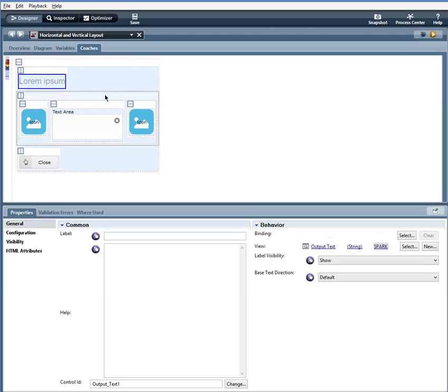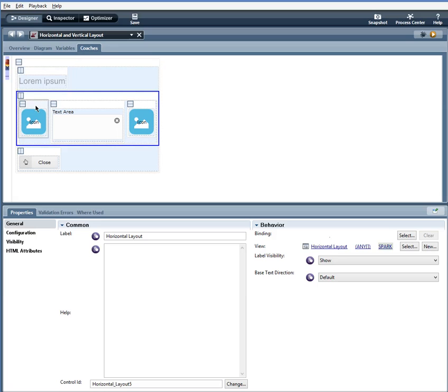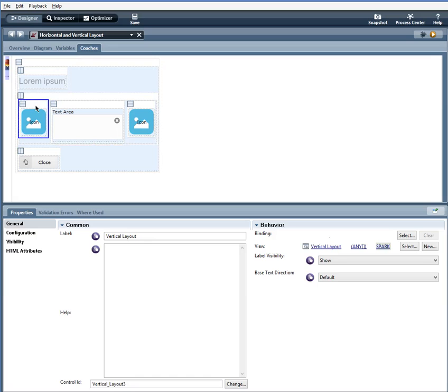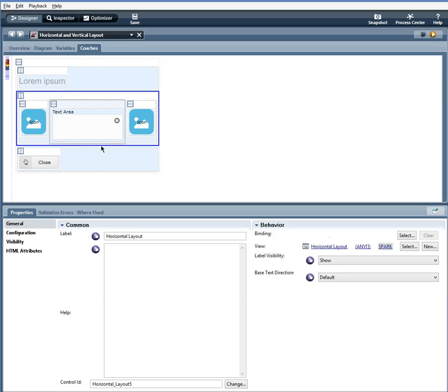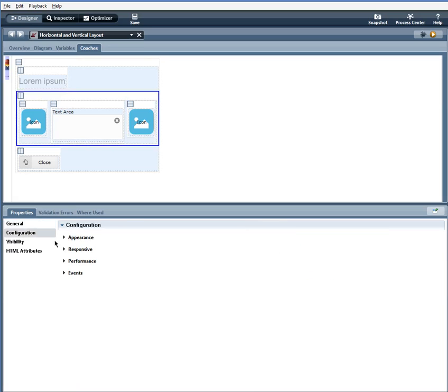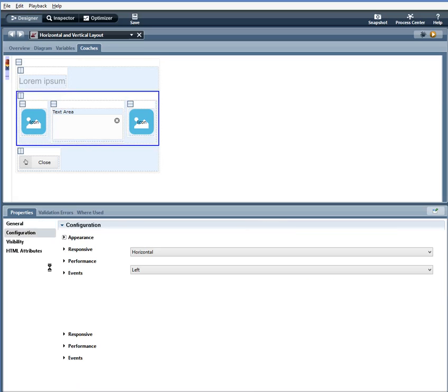Here I have another horizontal layout. And within this horizontal layout, I have a vertical layout. Actually three vertical layouts here. So the configuration options for this horizontal layout are layout flow horizontal,